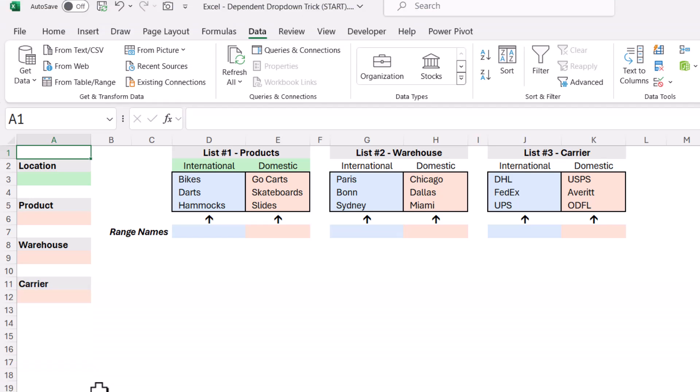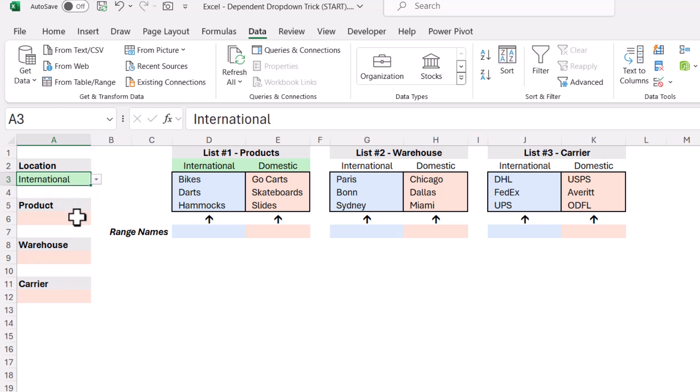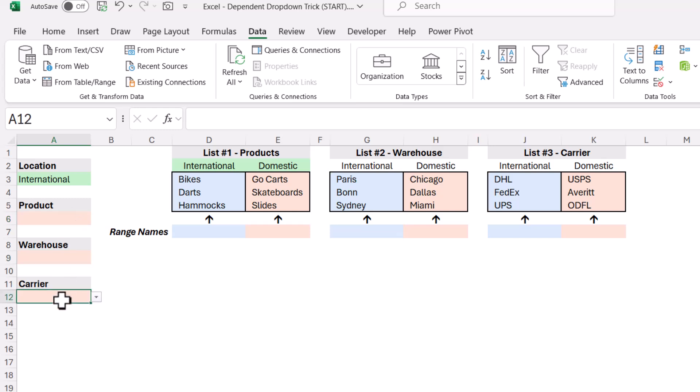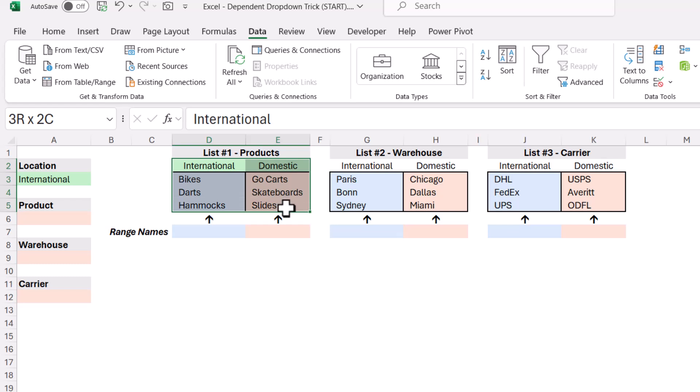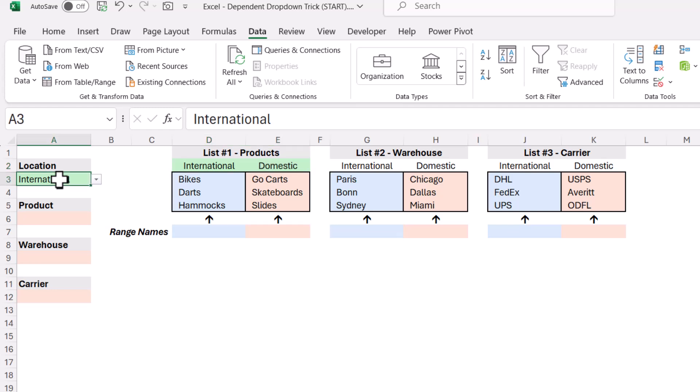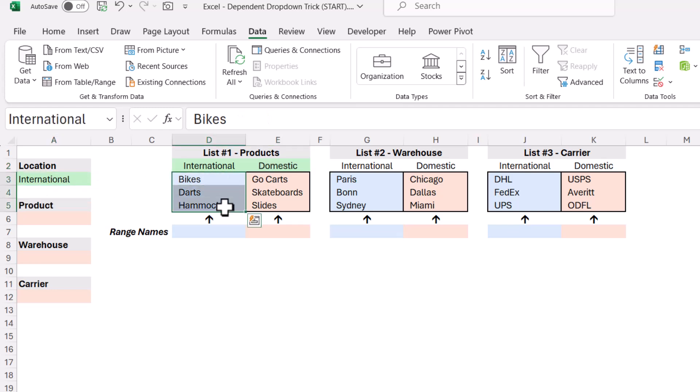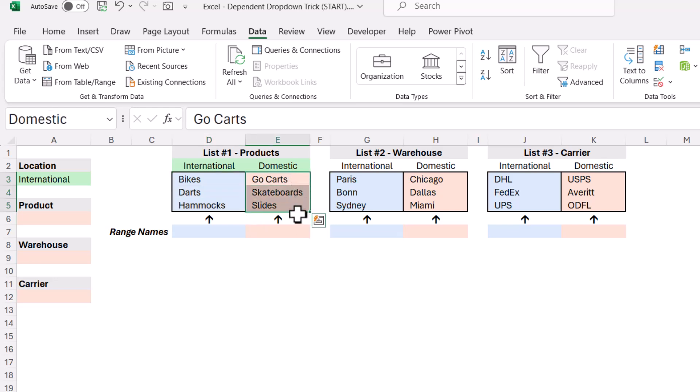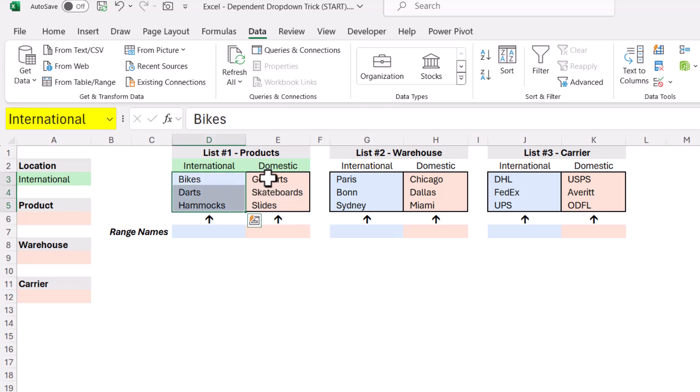So the situation now is I have a primary dropdown for location, and maybe I want to choose international or domestic. But when I make this choice, I want it to alter the list of three dependent dropdowns. So this trick will be used when you have two or more dependent dropdowns going to the same first dropdown. I've got the same kind of thing I had before where my headings are going across the top, and I'll use this as the dropdown source for the first list. If they choose international, we sell bikes, darts, and hammocks. But if they choose domestic, we sell go-karts, skateboards, or slides.